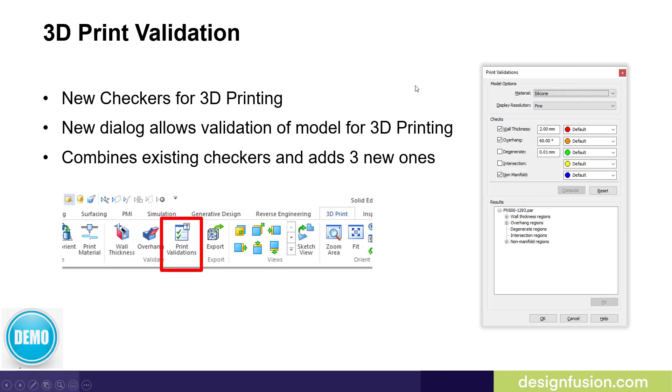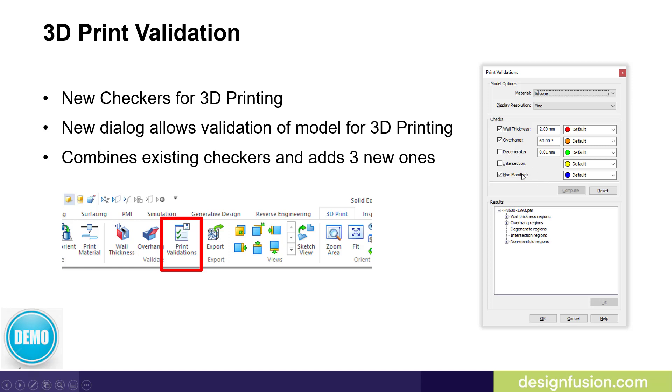The other new command in Solid Edge 2021 is the 3D print validation tools. Basically what this does is it combines the wall thickness and the overhang into one tool and adds three other checkers. This allows you to do a one-time validation before you send it to 3D printing. Let's have a look at a couple of these commands in Solid Edge.